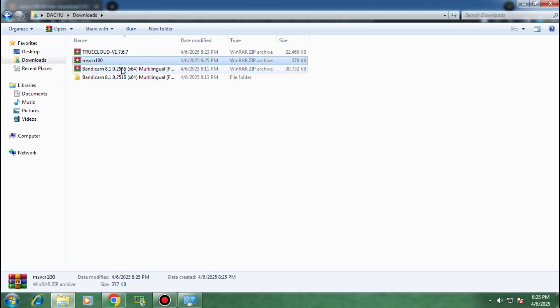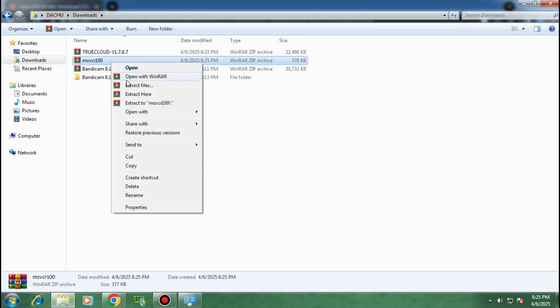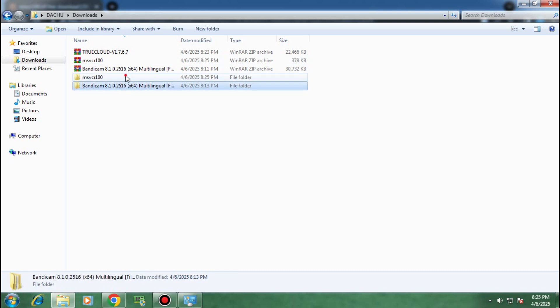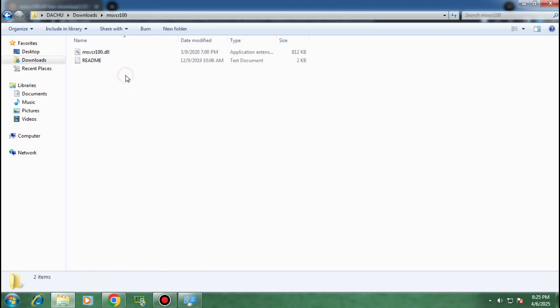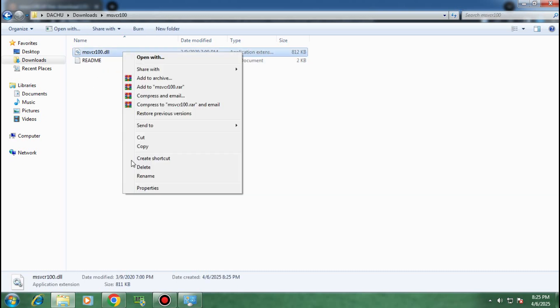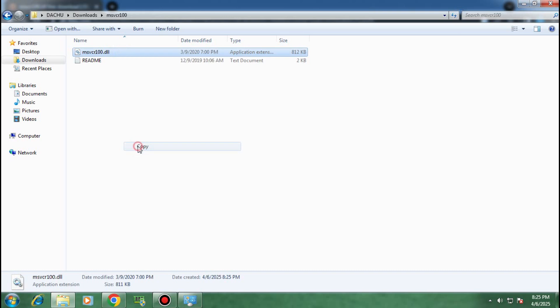Once you have downloaded the DLL file, extract it and open the folder. Copy the DLL file and paste it into the TrueCloud application folder.